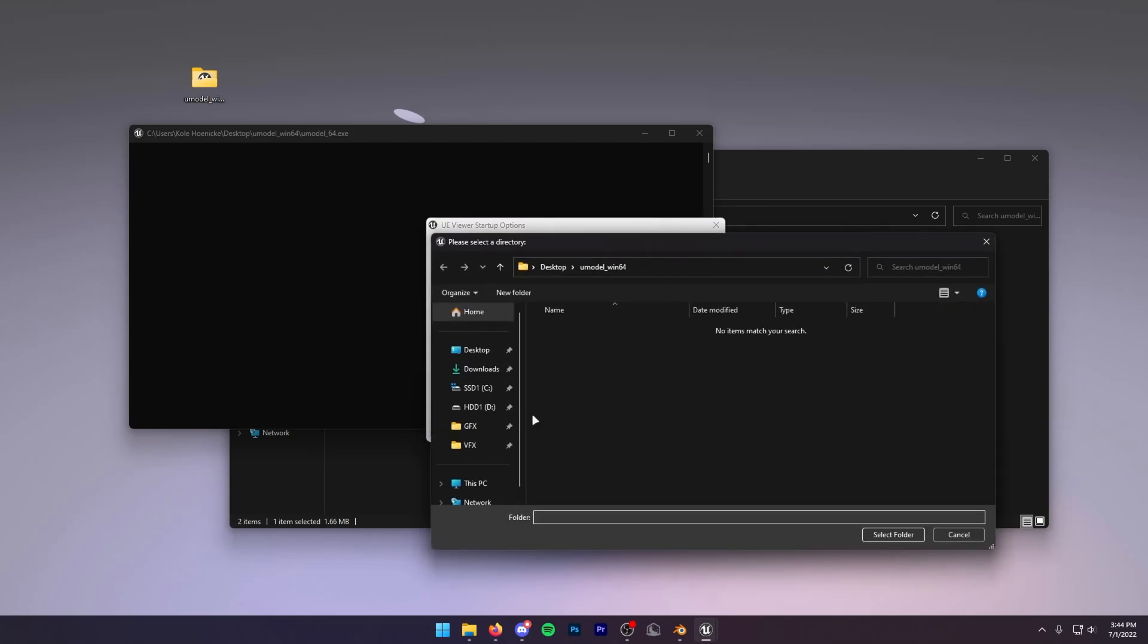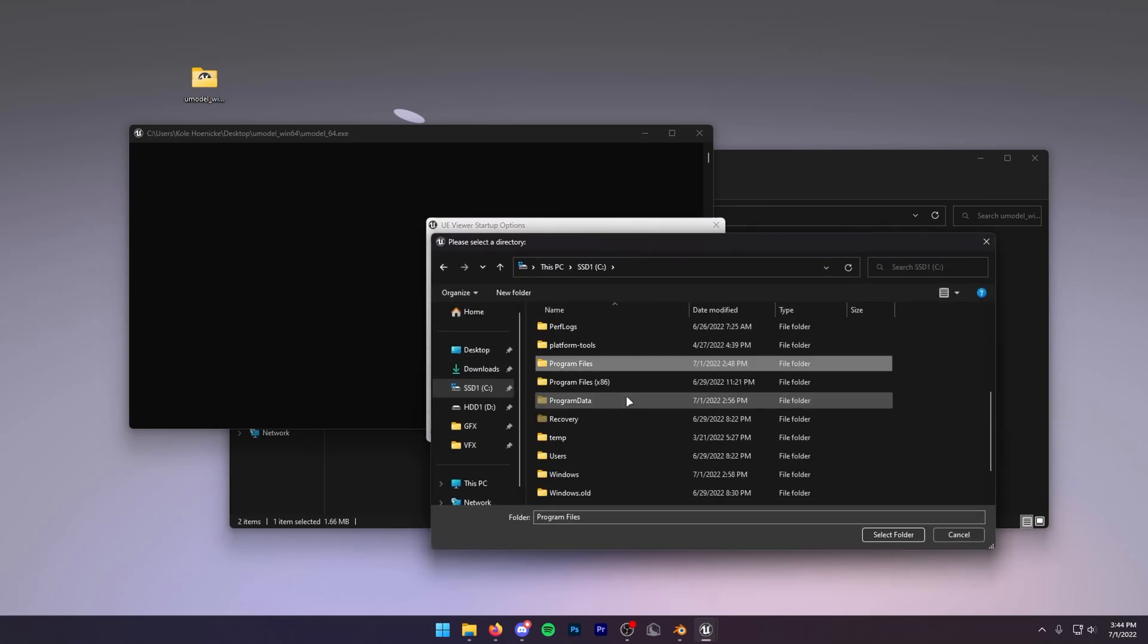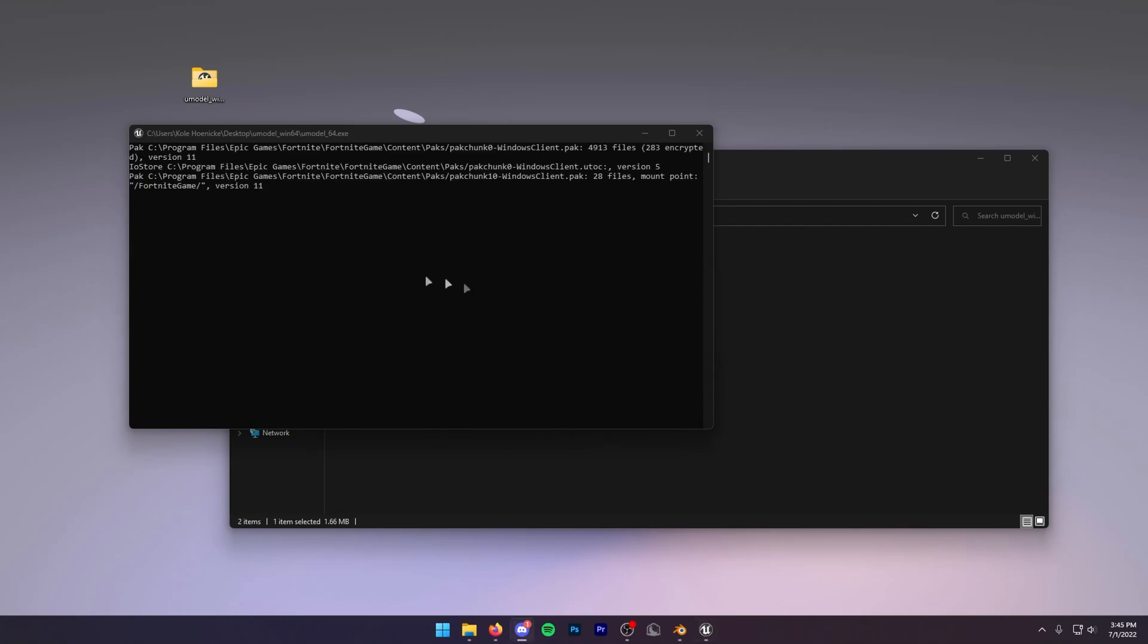Then you want to click on these three dots and locate to your packs folder once again. Once you have this, you just want to press OK. Then it's going to ask you for an AES key. Do that exact same thing like we showed in F Model and just import your AES key like that.